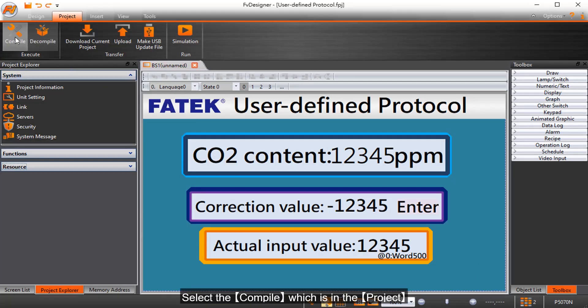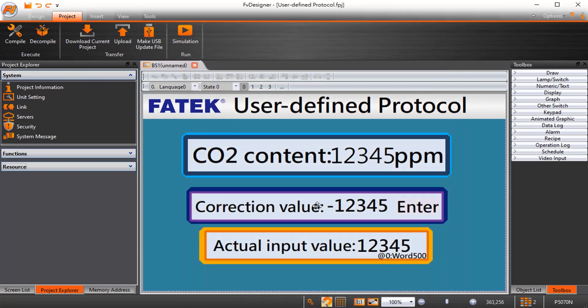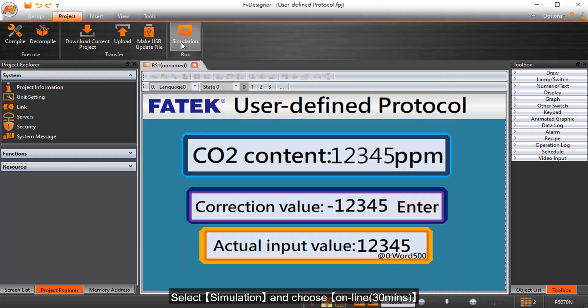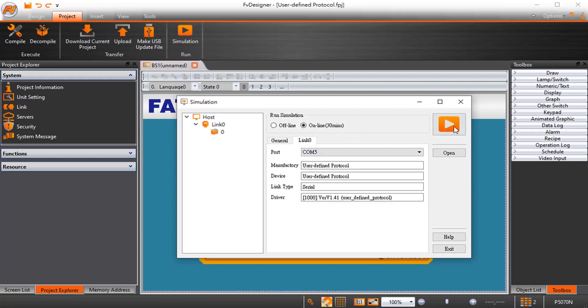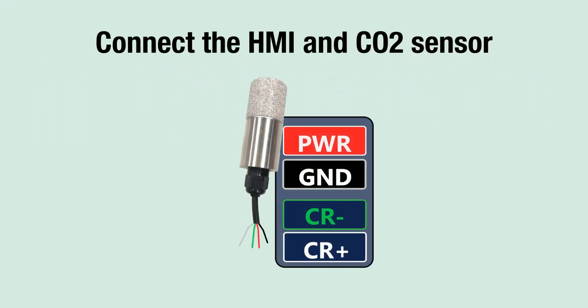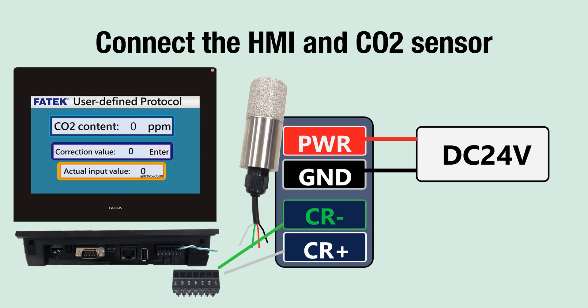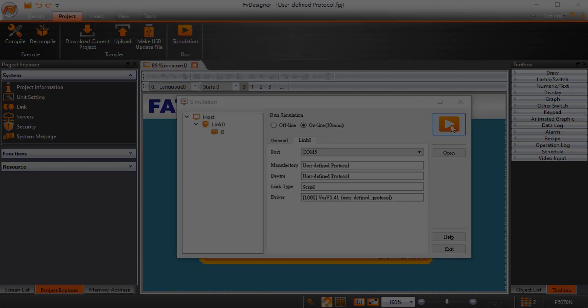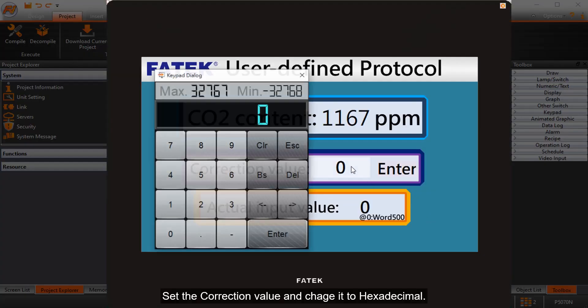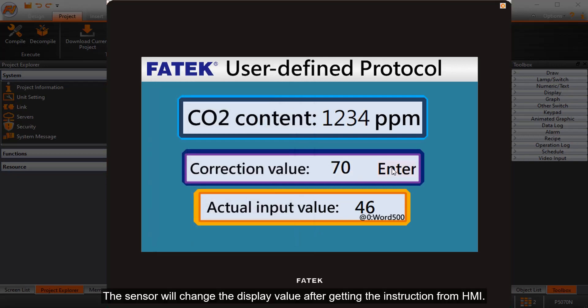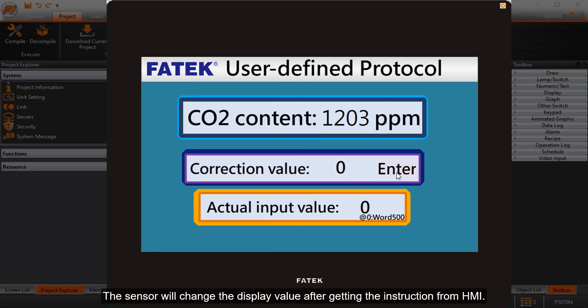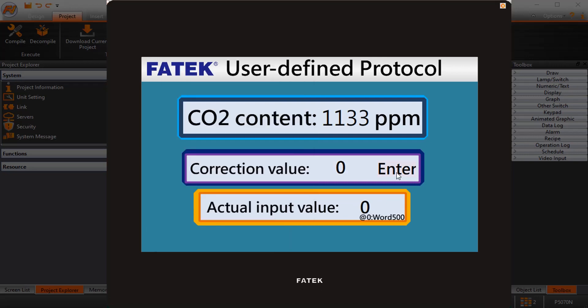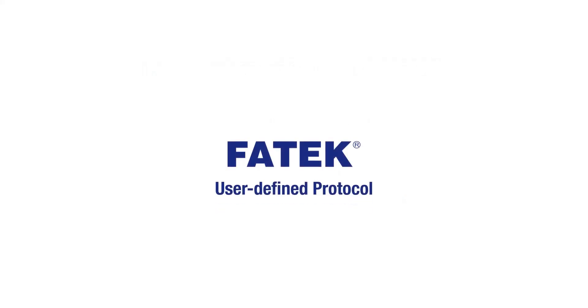Select the compile which is in the project. Select simulation and choose online. Set the correction value and change it to hexadecimal. The sensor will change the display value after getting the instruction from HMI. The user-defined protocol is working properly.